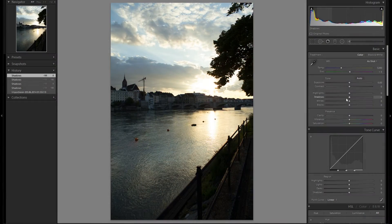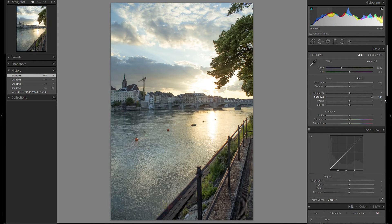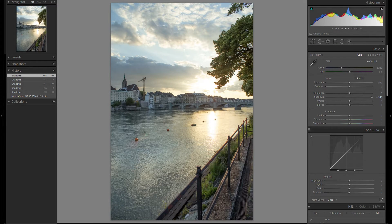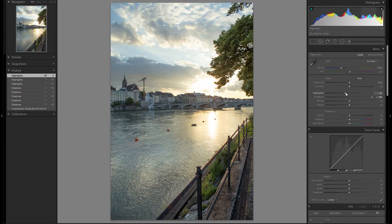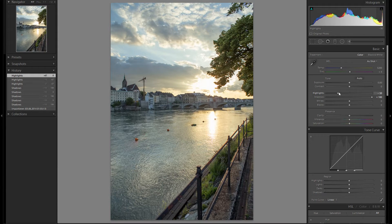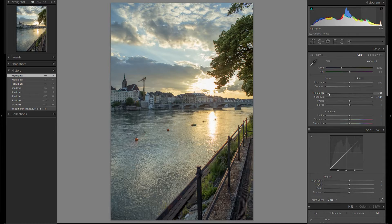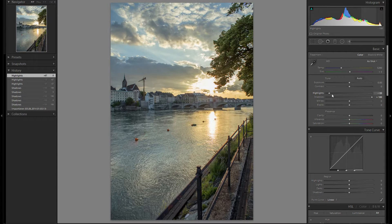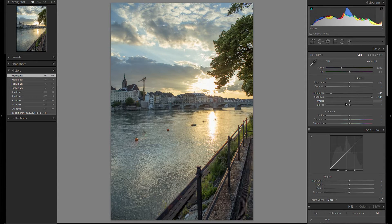First thing I'm going to do is raise the shadows all the way so we have a lot of details in the shadows. Then I'm going to bring down the highlights. This was shot at sunset so the sky is quite bright, so that's why I'm going to drop down the highlights.